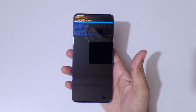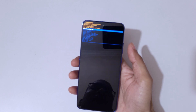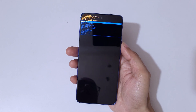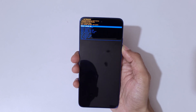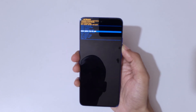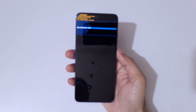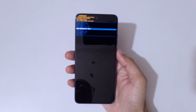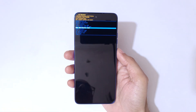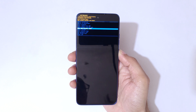You can see 'No Command' on screen. Now press the power and volume up key to go into Android Recovery Mode. Now you are in Android Recovery Mode. Volume keys move up and down, and power button confirms.